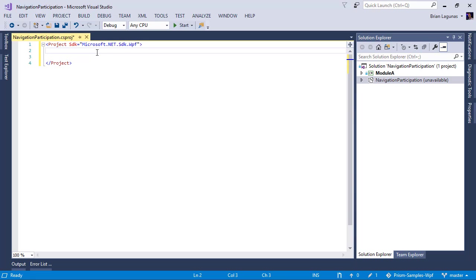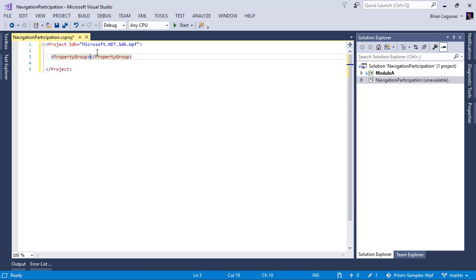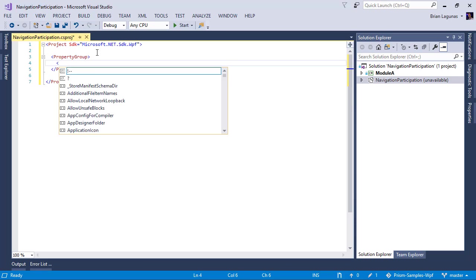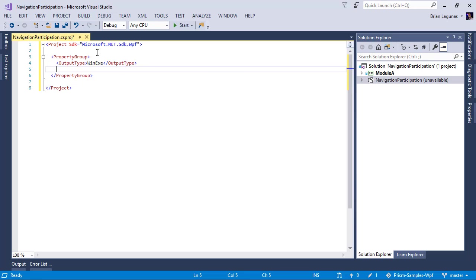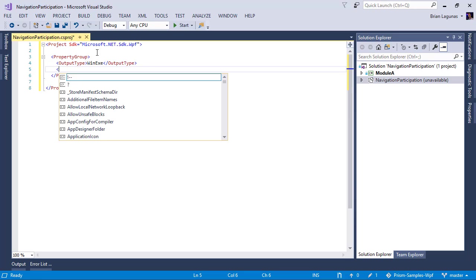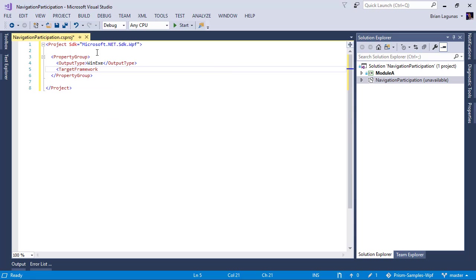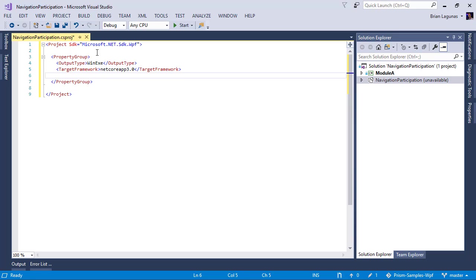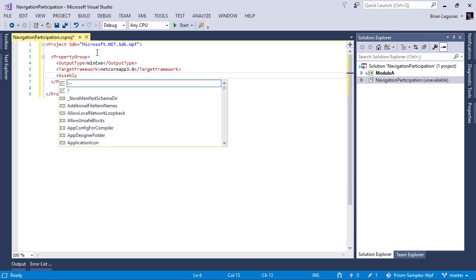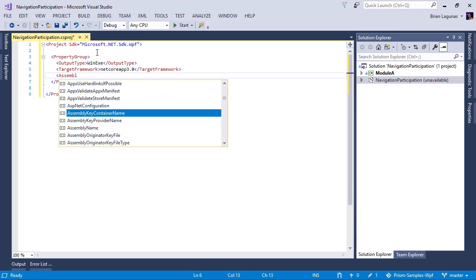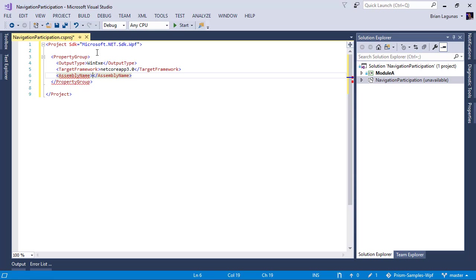The next thing we want to do is create a property group. In this property group, we need an output type. This is going to be a WinExe. We also need to set a target framework, and this target framework is going to be netcoreapp3.0. And lastly, we need an assembly name. We will call this NavigationParticipation.